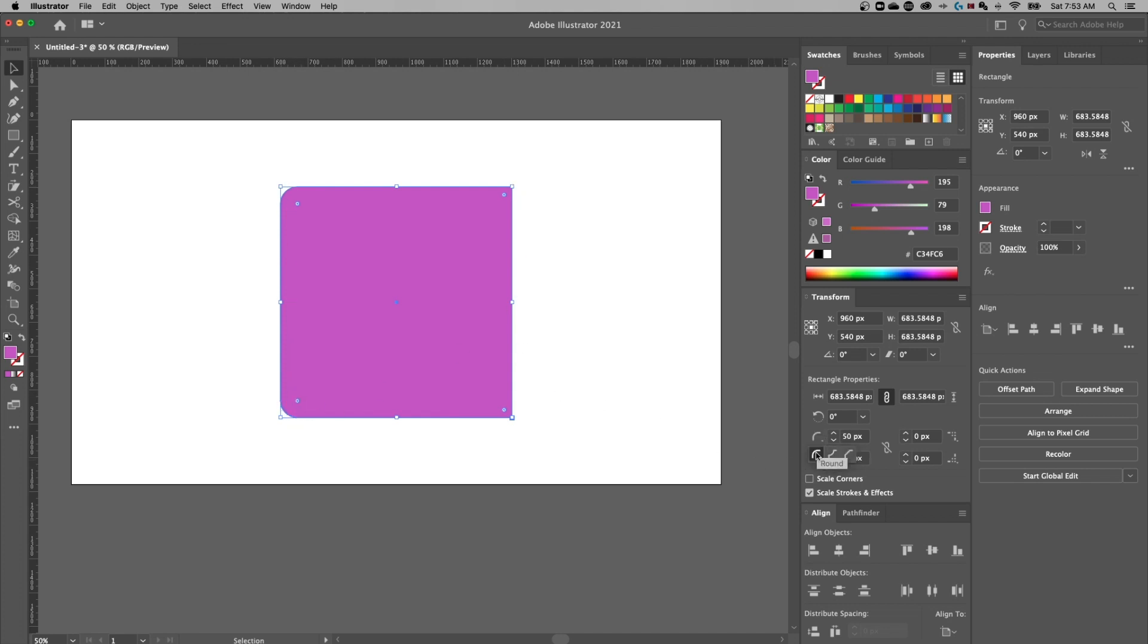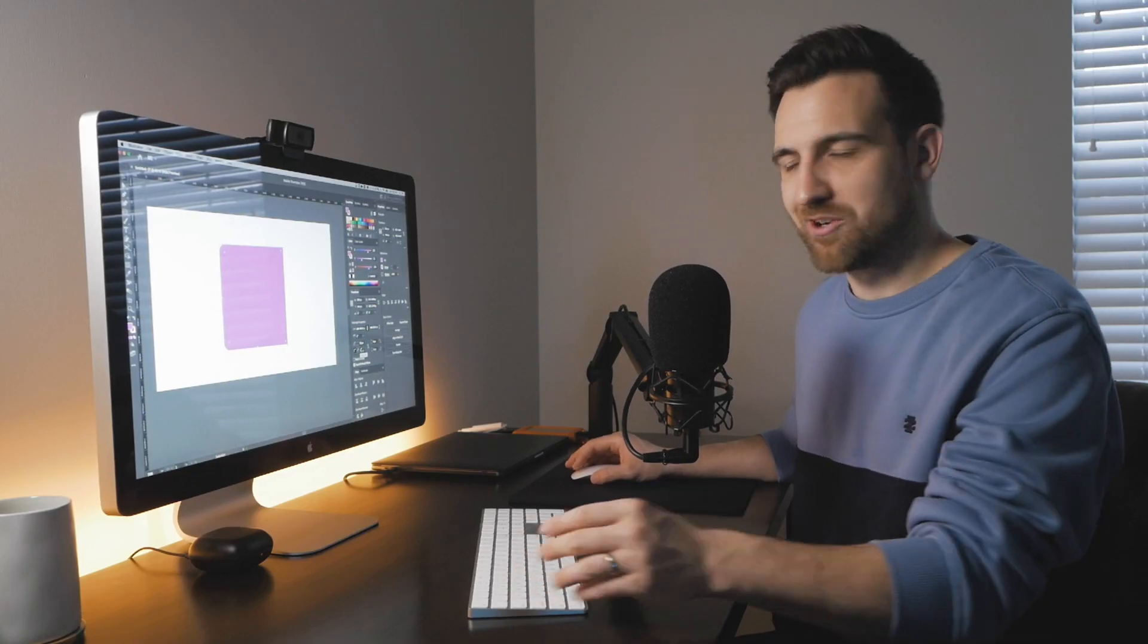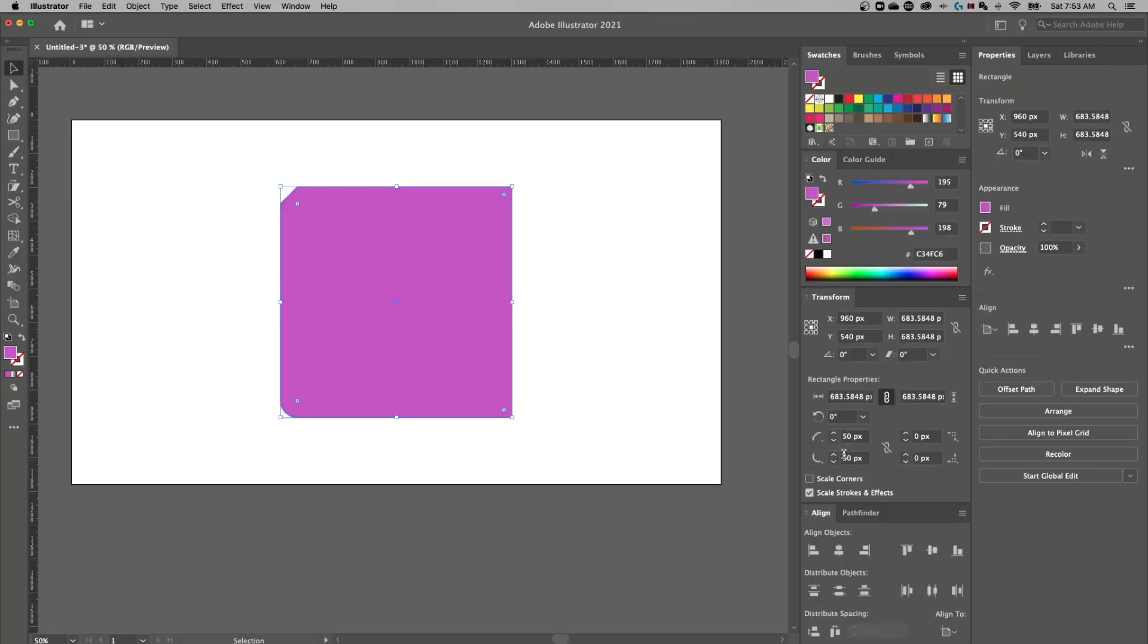I can also change what this corner type is from round to inverted to chamfer. But I could change to any one of those and it's still going to keep that 50 pixelness.